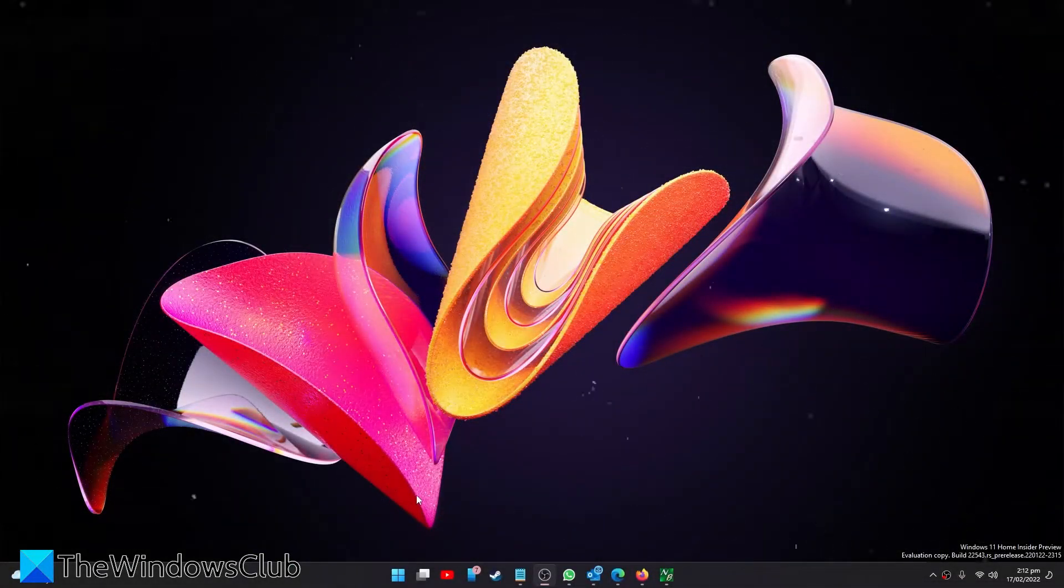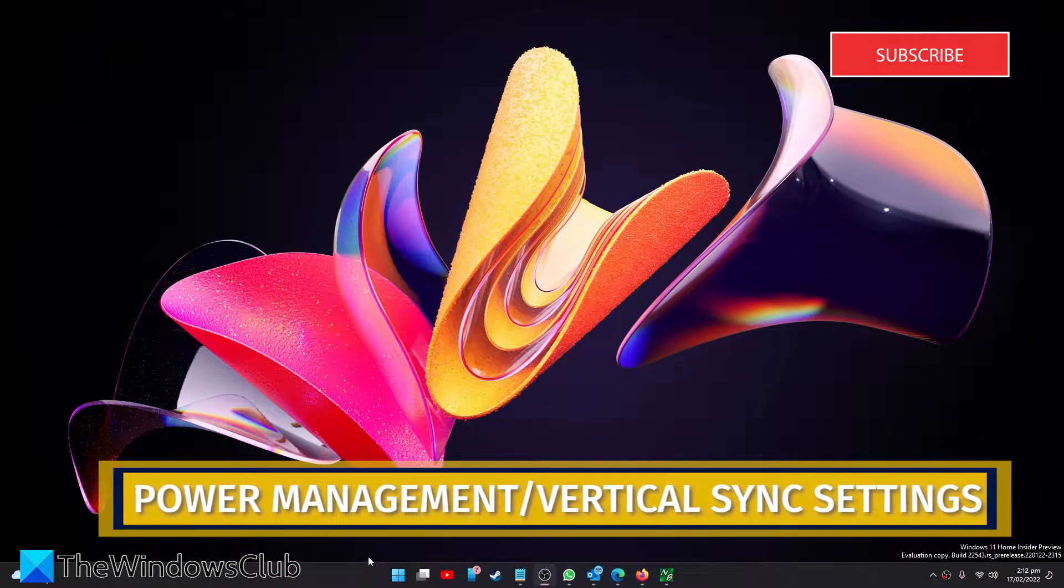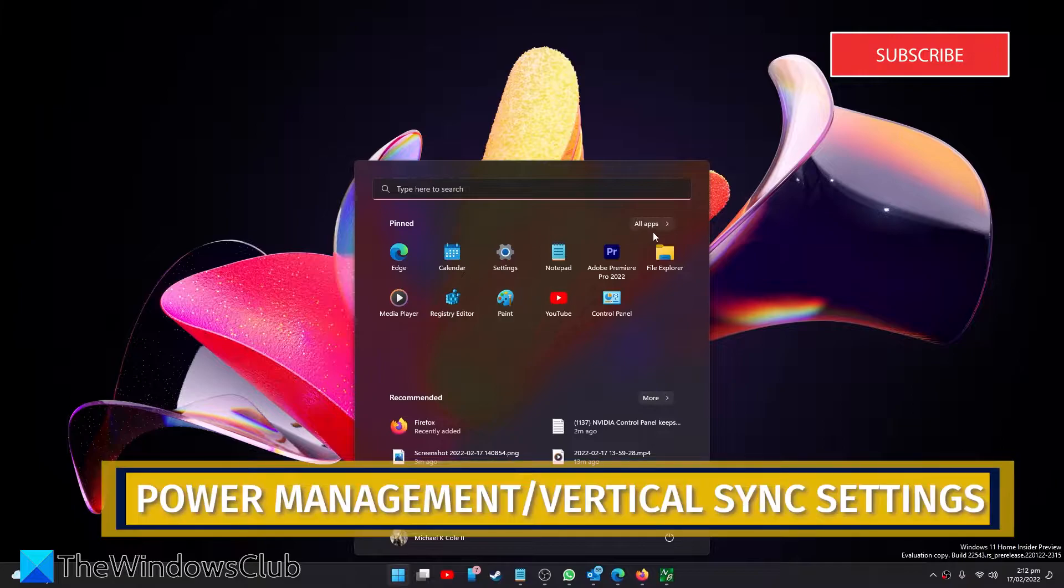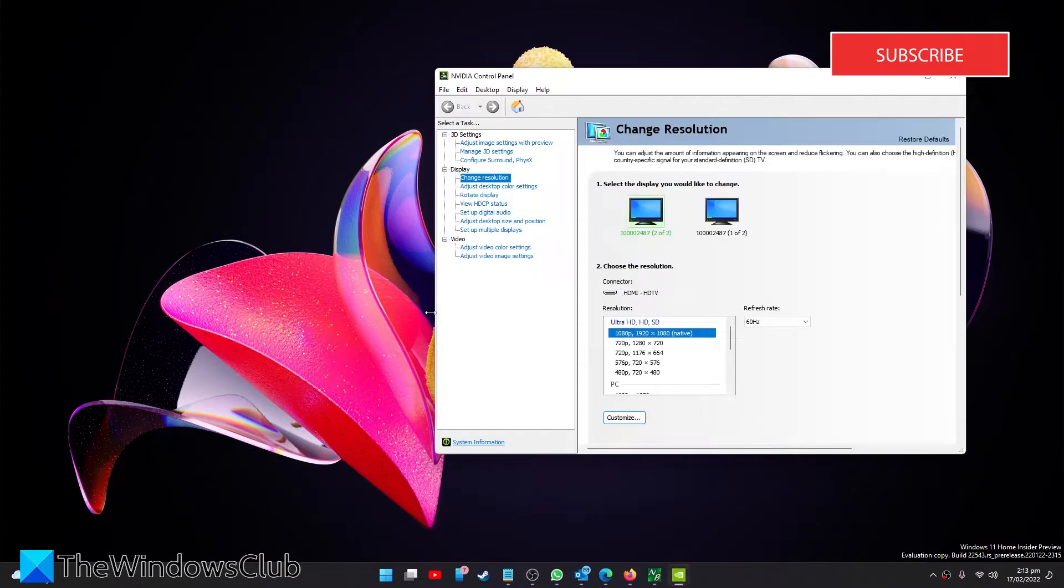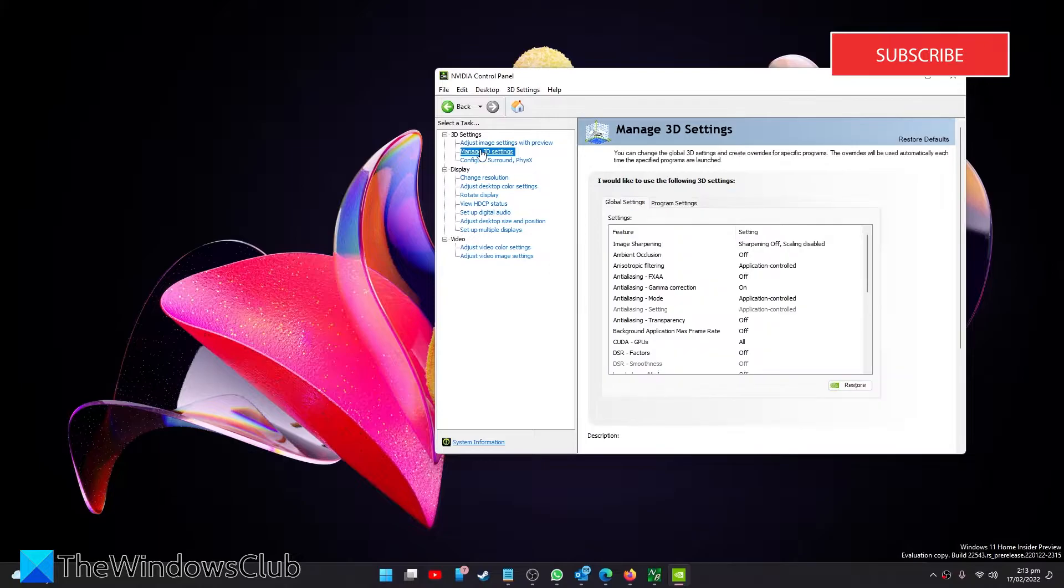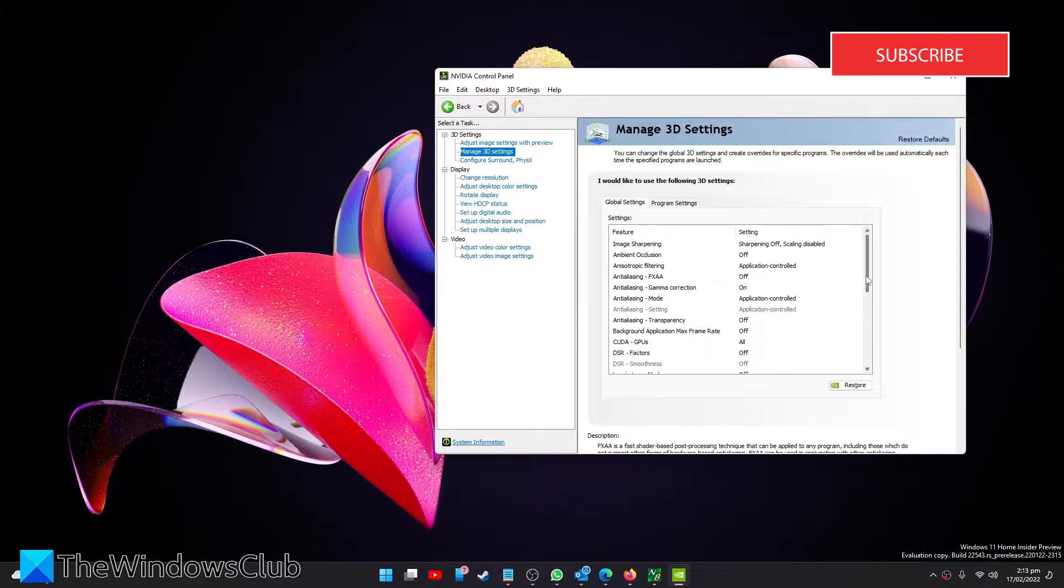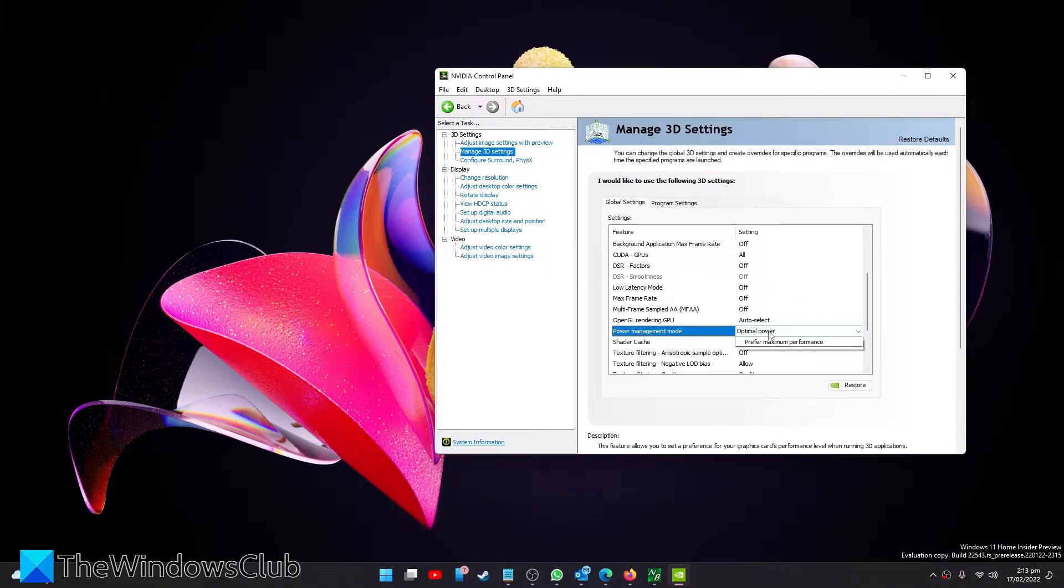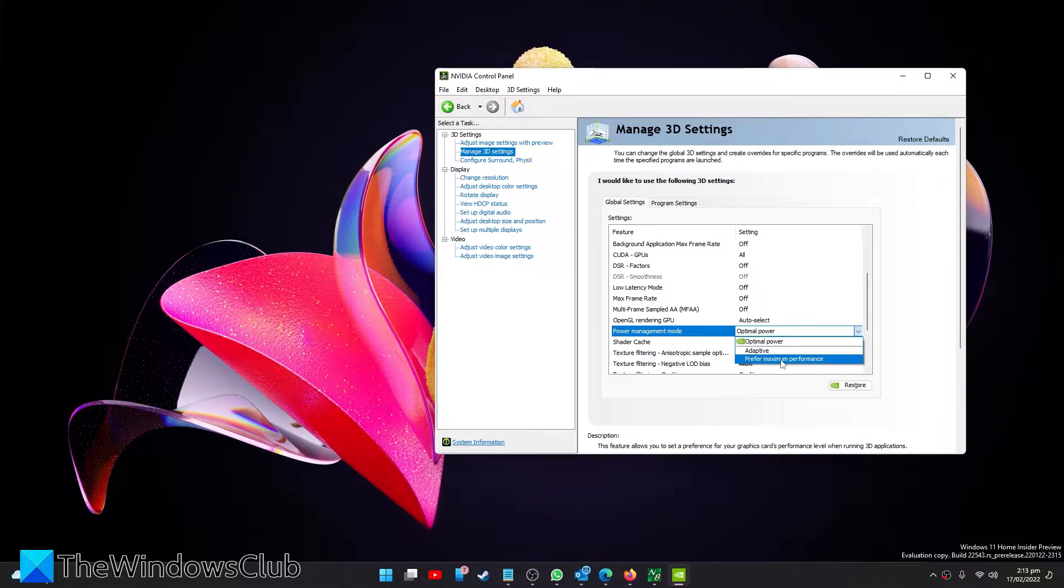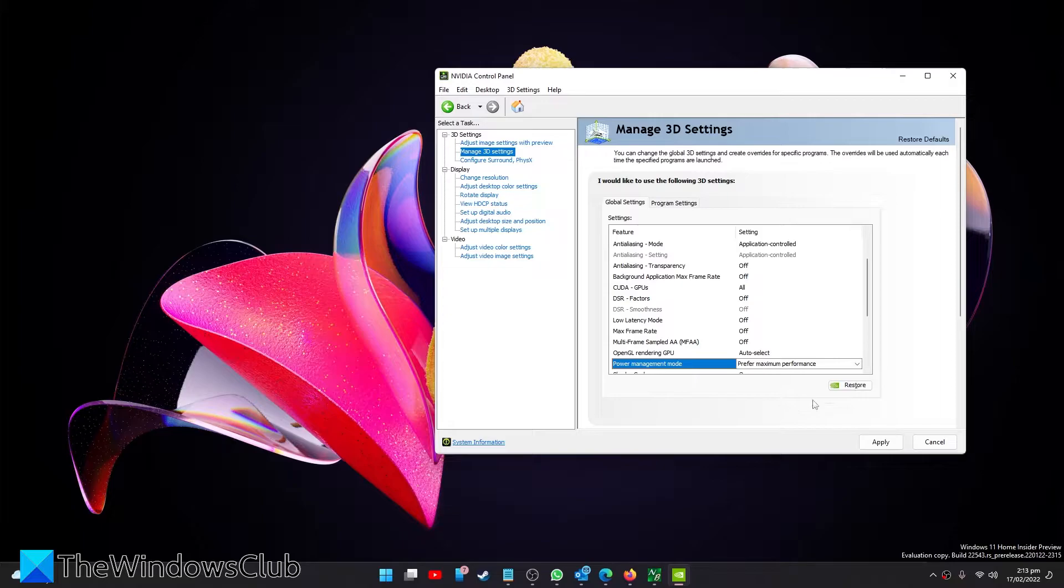Next, we can look at the power management and vertical sync settings. Go back to the NVIDIA Control Panel. Navigate to 3D Settings. Find Power Management and in the dropdown, select Prefer Maximum Performance. Then click on Apply.